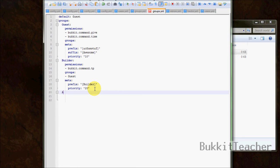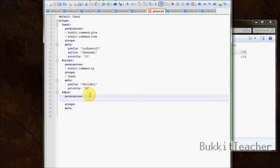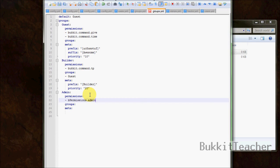Let's add an admin rank — set it up the same way we've been doing with 'permissions', 'groups', and 'meta'. Now, what we're going to add is the one and only bPermissions node: 'bpermissions.admin'. This gives the person with this node permission to use all bPermissions commands — they can promote people, demote people, everything that involves bPermissions.